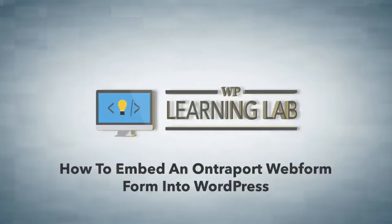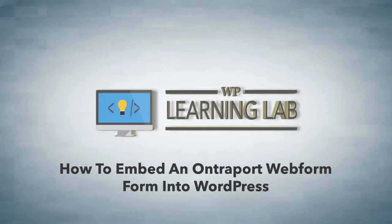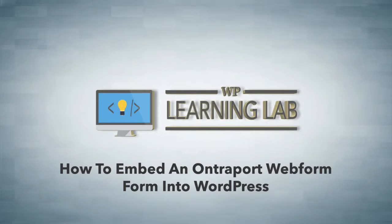Hey everybody, it's Bjorn from WP Learning Lab. In this video, I'm going to show you how to integrate a web form created in Ontraport into your WordPress site so you can start collecting opt-ins for your mailing list.